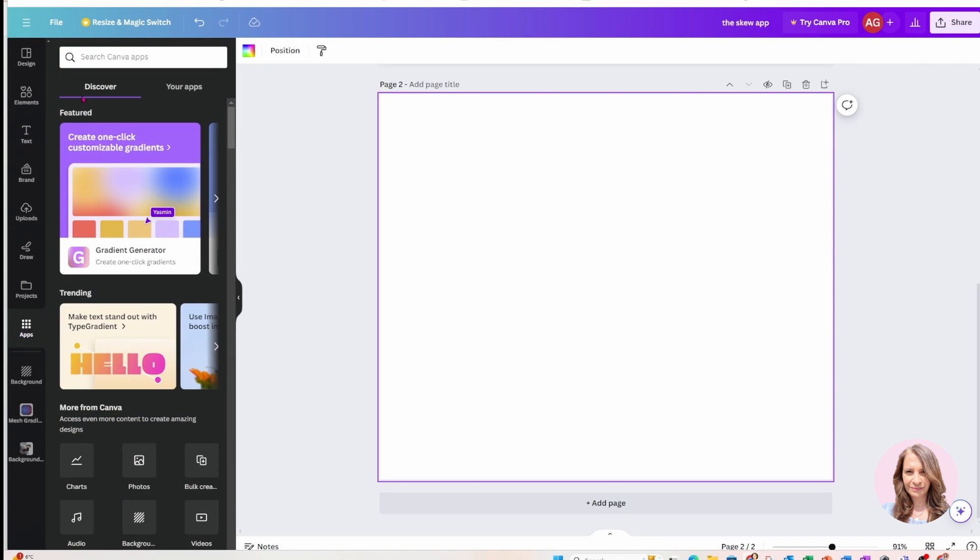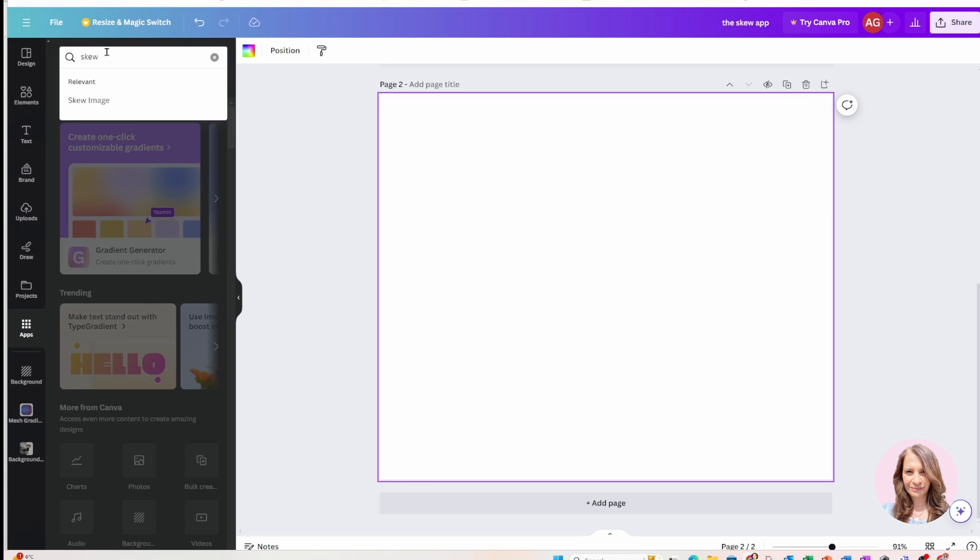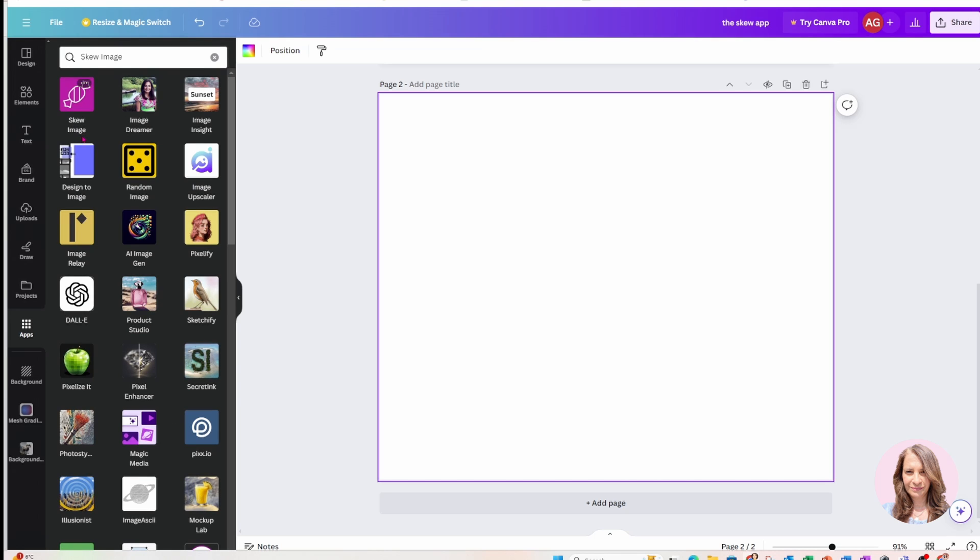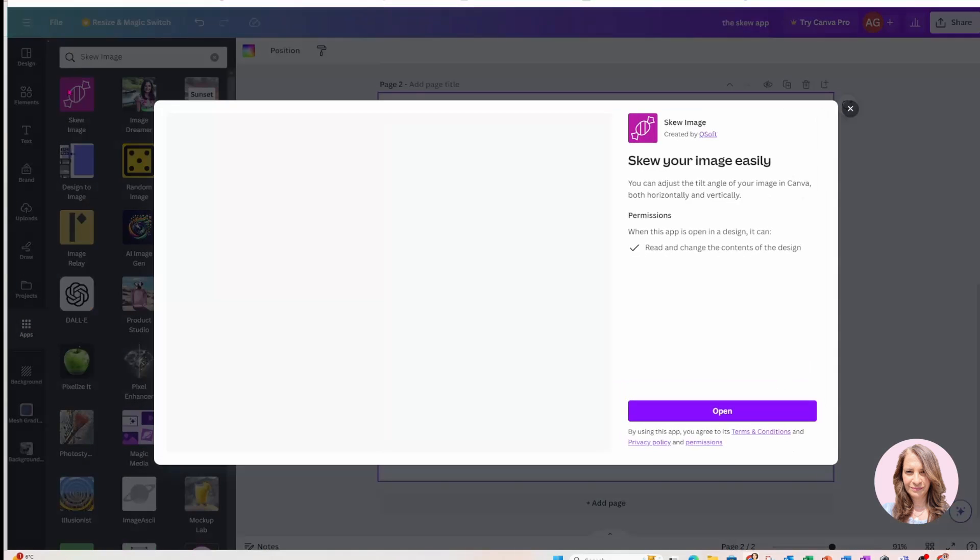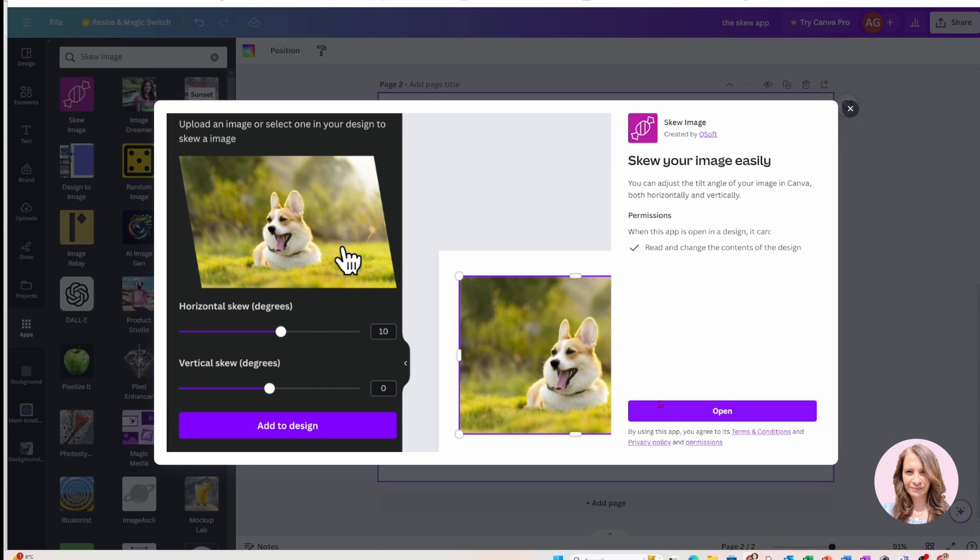So just go to Apps and in the search Canva apps, you can search for skew and it will come up skew image. So you can click on that. And this is the app right here, it's called skew image. Now I'm going to select that and I'm just going to read the terms and permissions and I'm going to click on open.